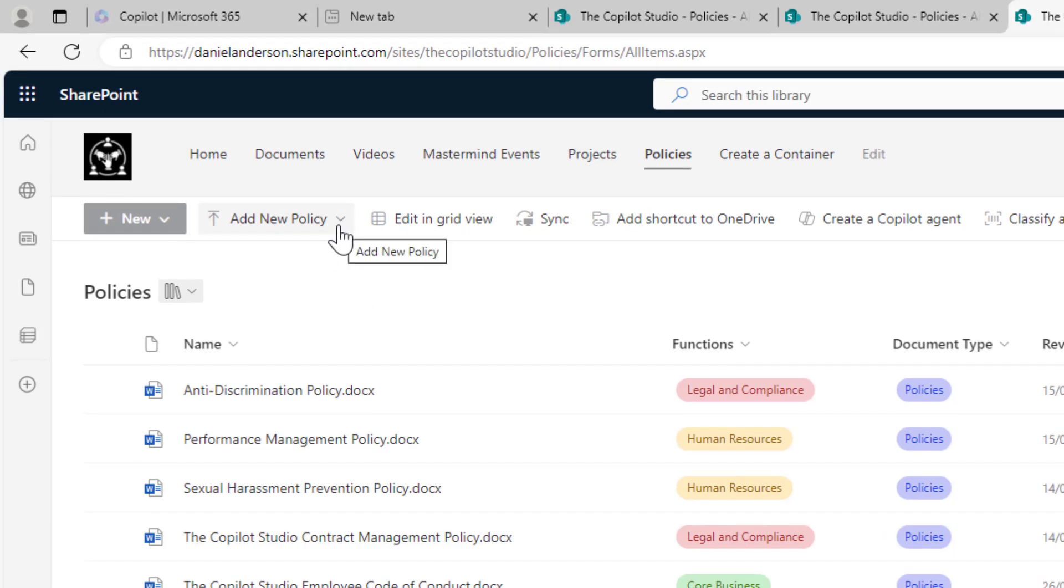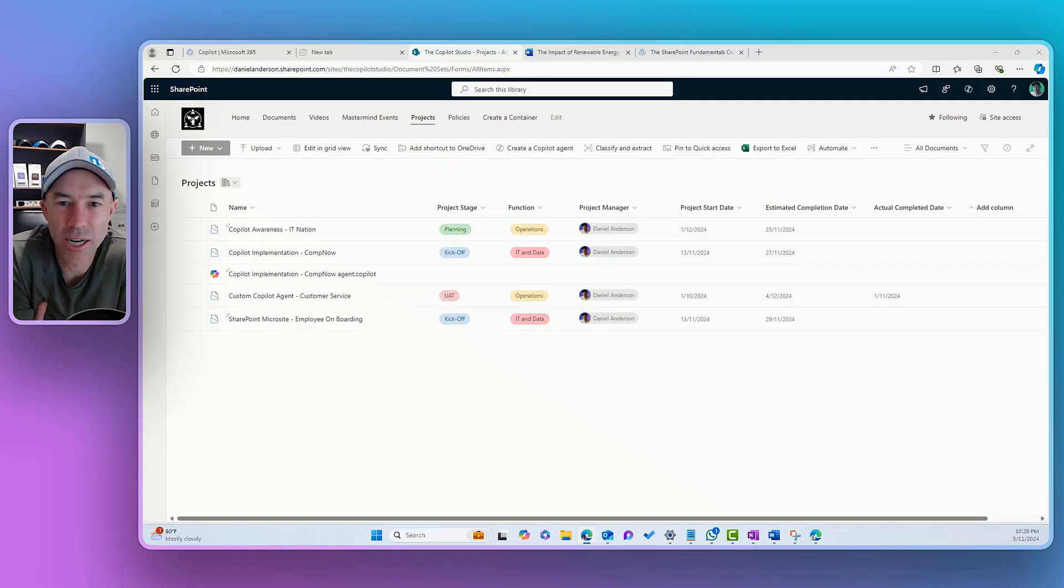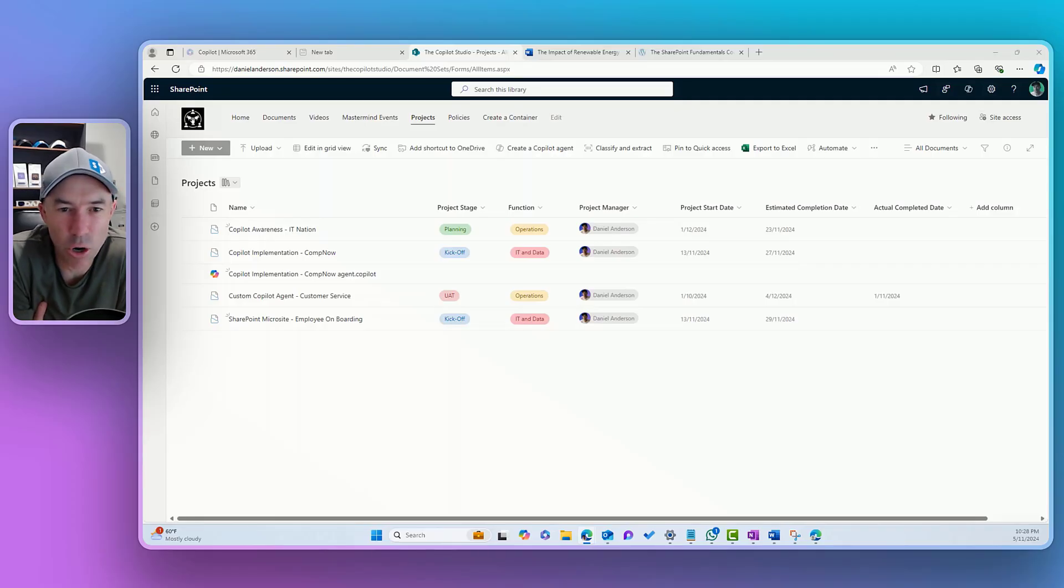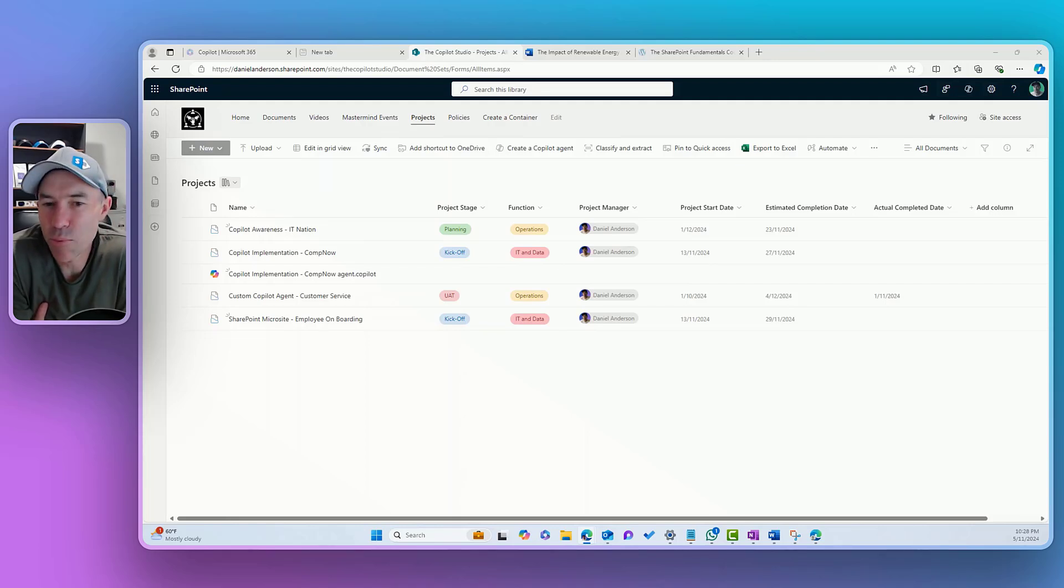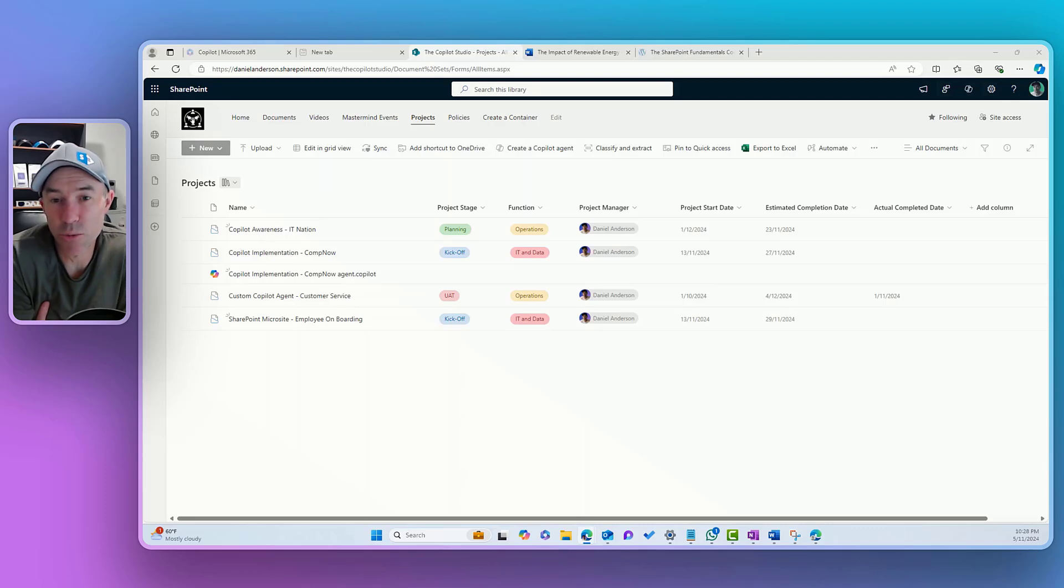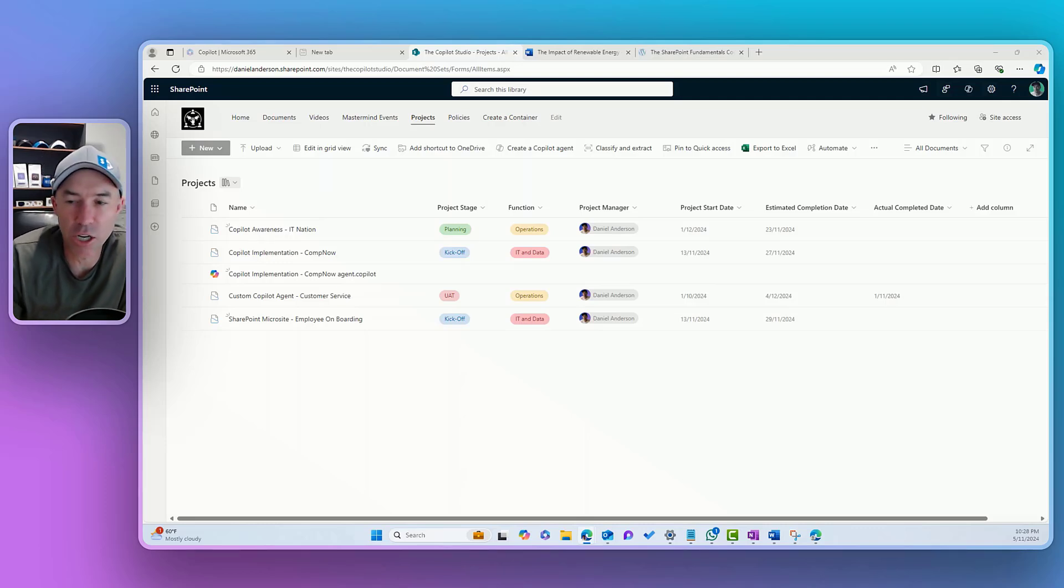The benefits here are around reducing confusion by hiding different advanced options. We can make the primary actions more prominent, and it improves the user adoption through this more simplified user interface.